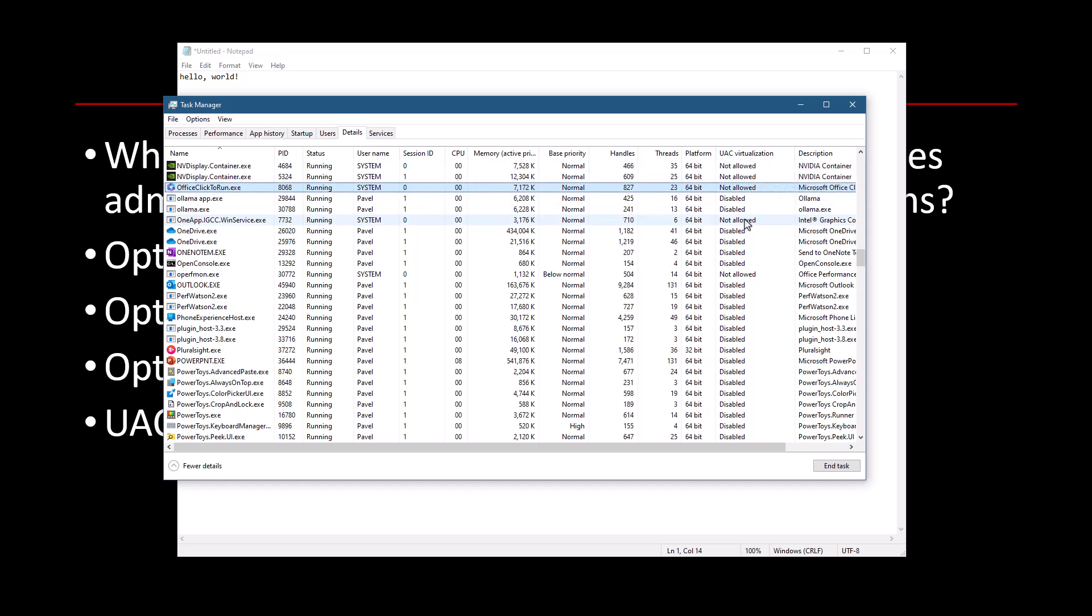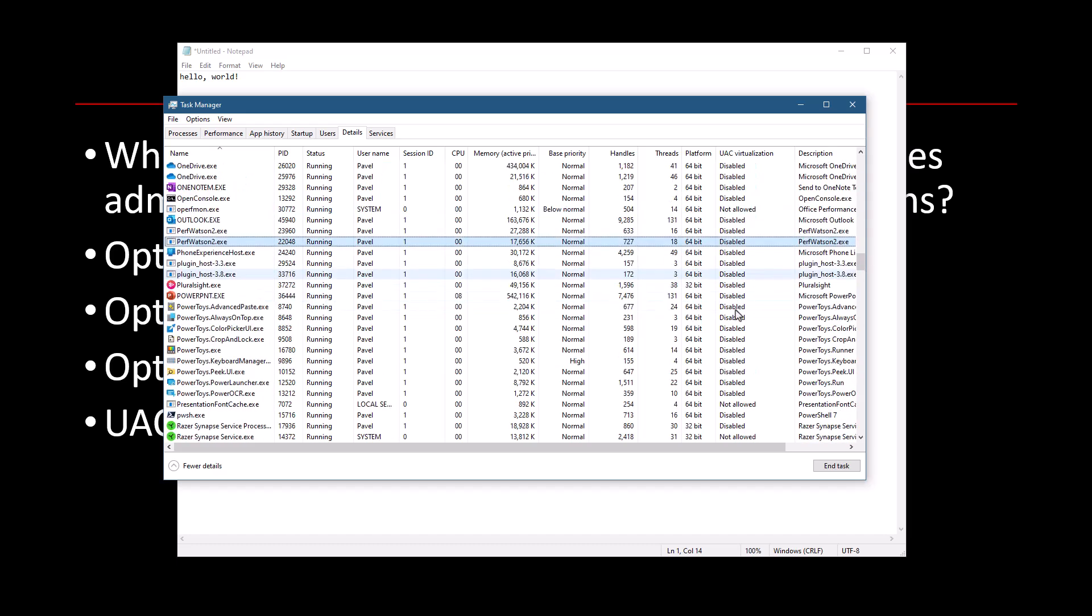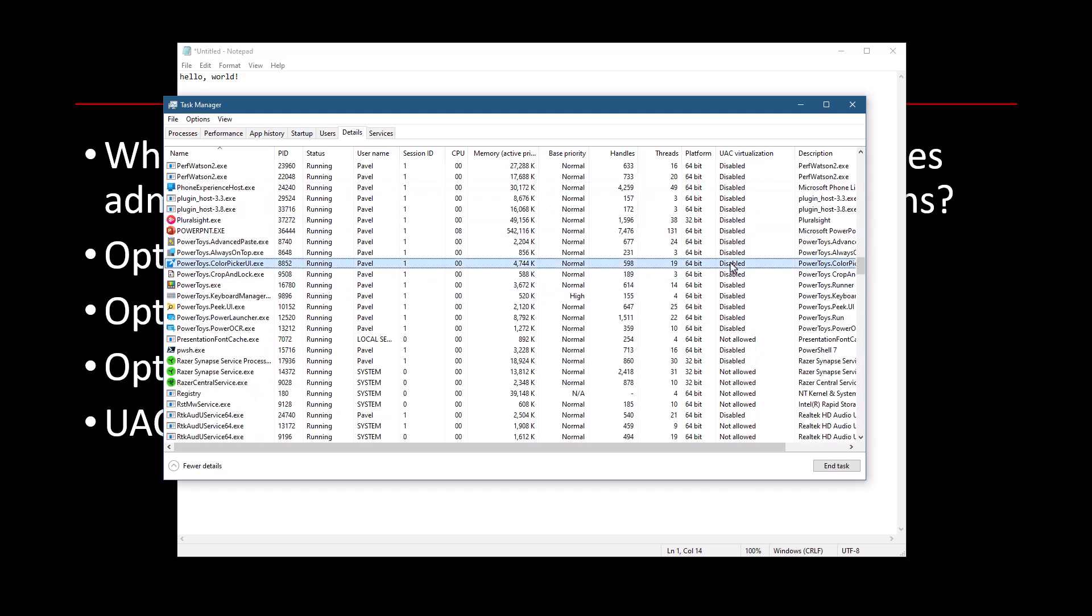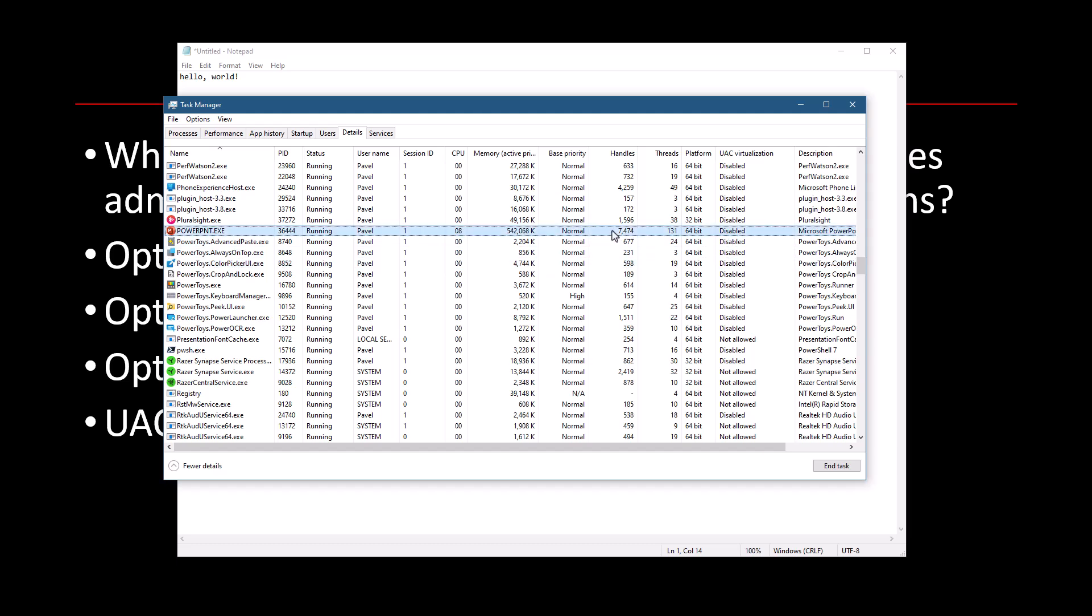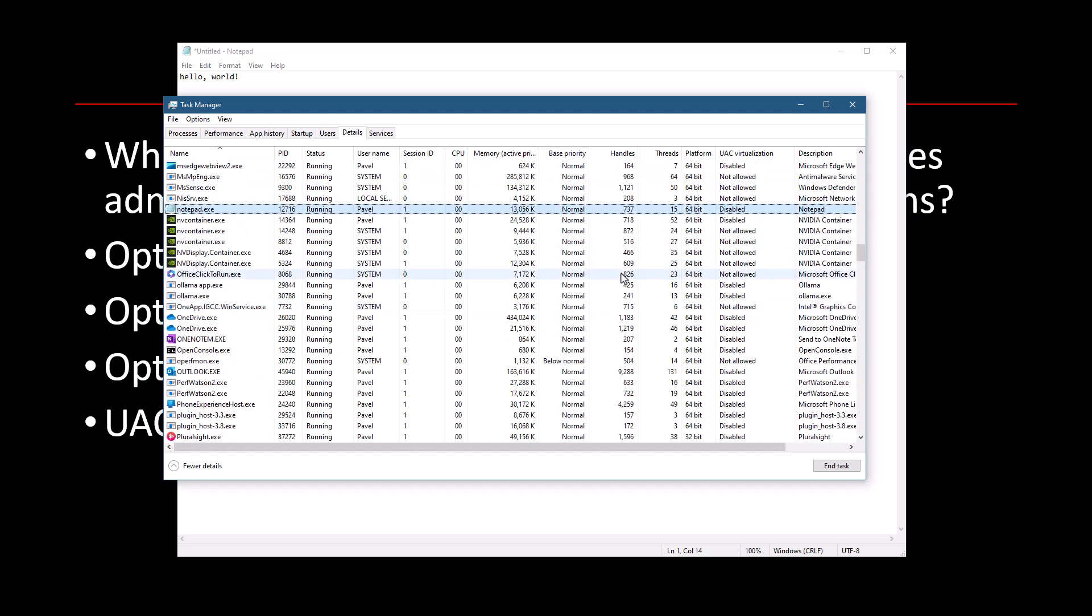And now you can see we have this column called UAC virtualization. In some processes, it says not allowed, which means you cannot virtualize this process in a way that I'll demonstrate momentarily. This is the case for system processes or services and things like that. For most cases, you'll find you have the value here disabled, which means that UAC virtualization is disabled.